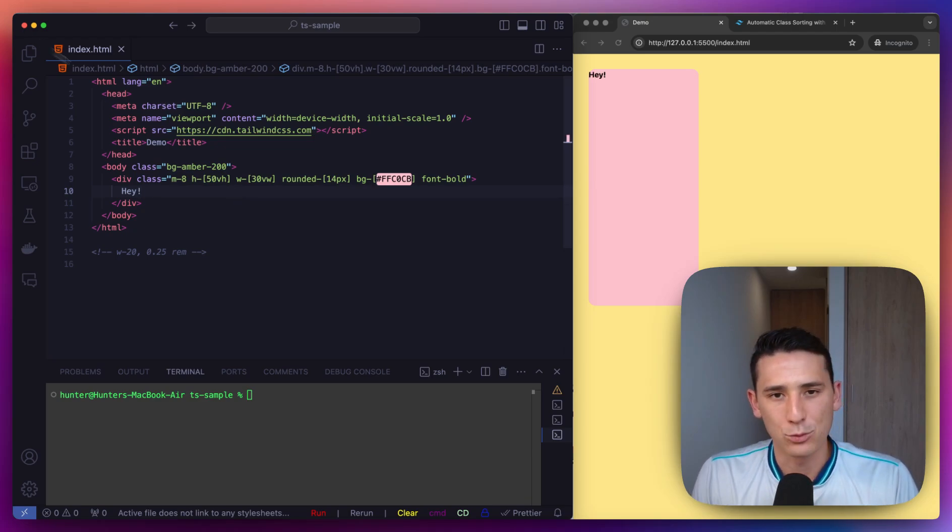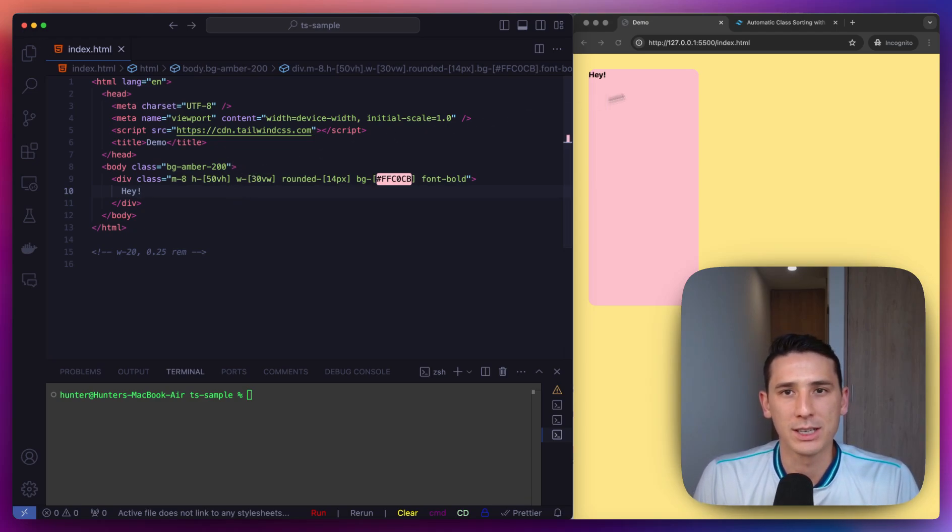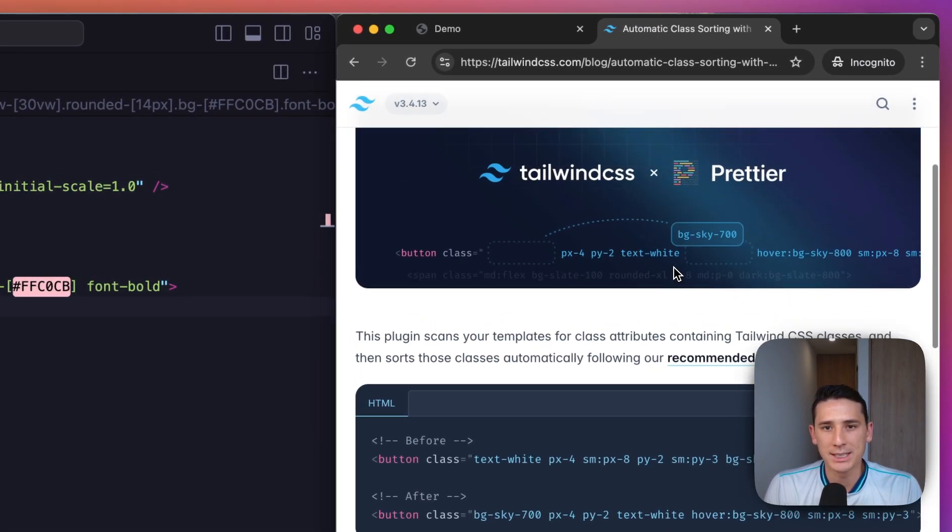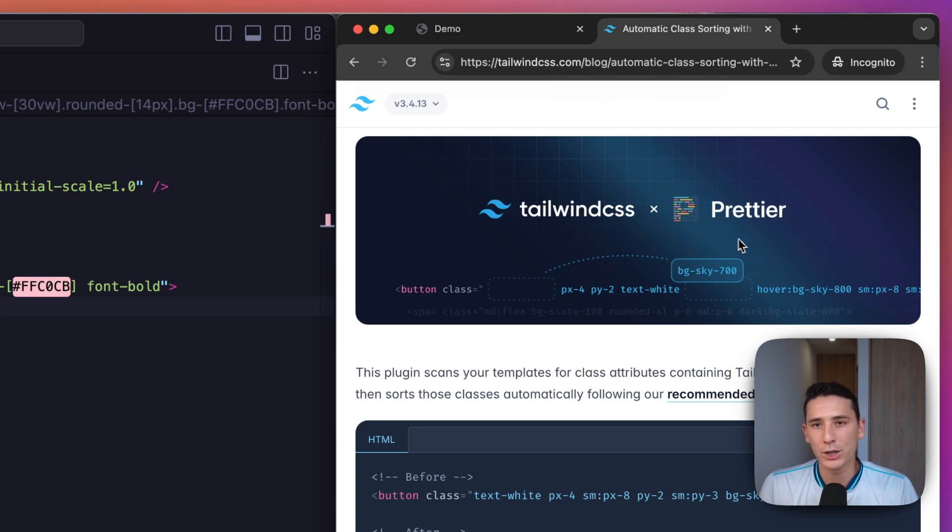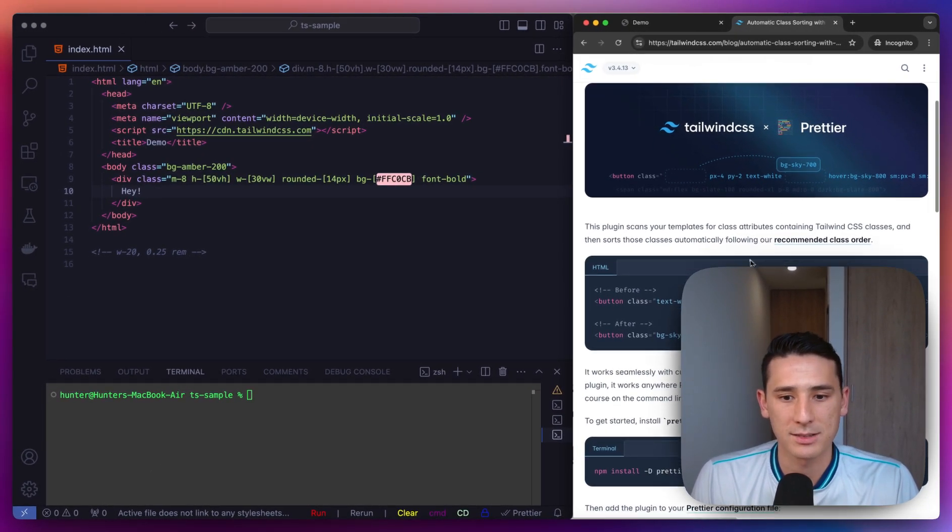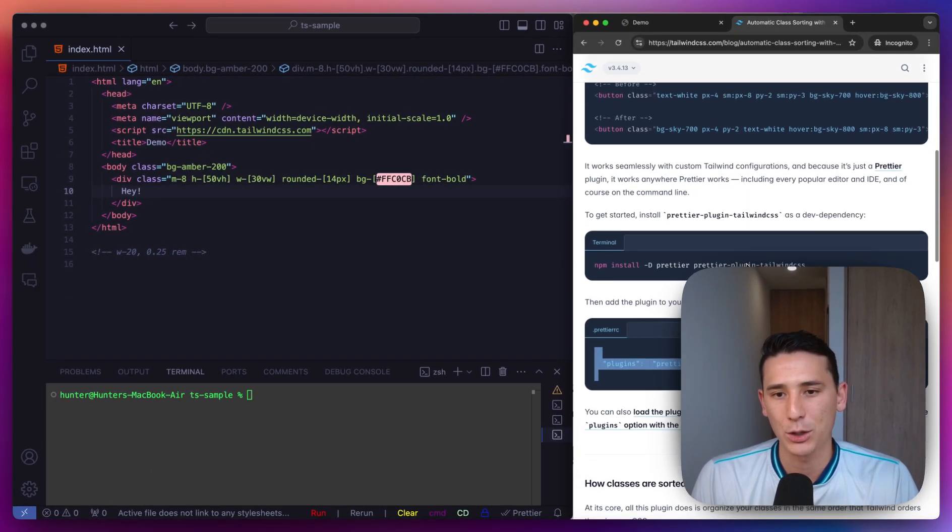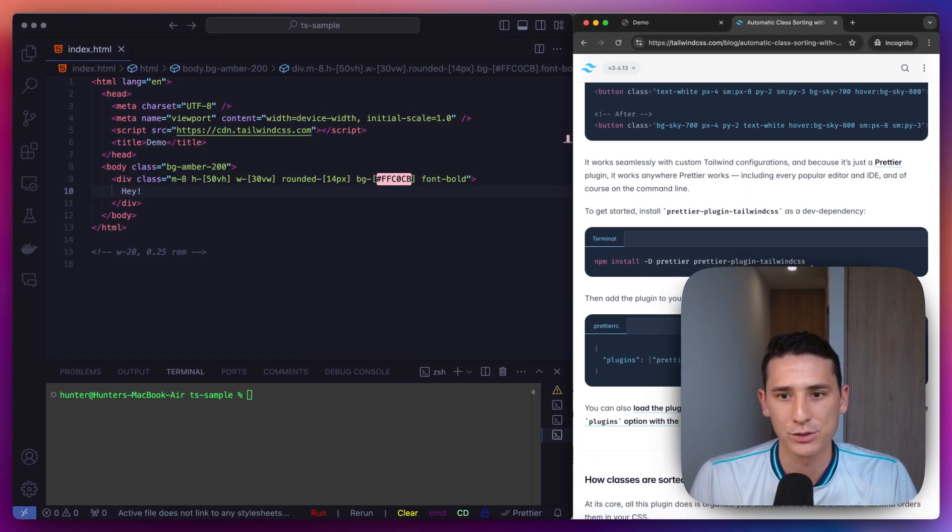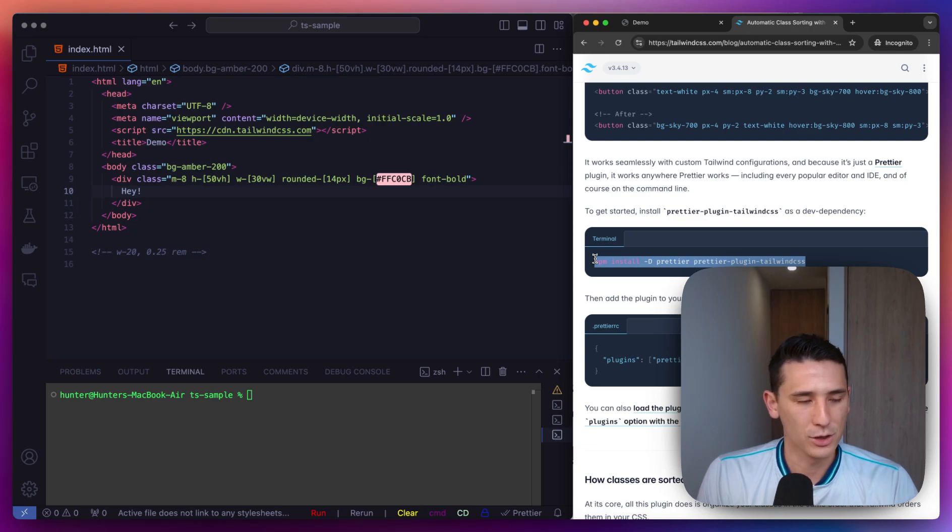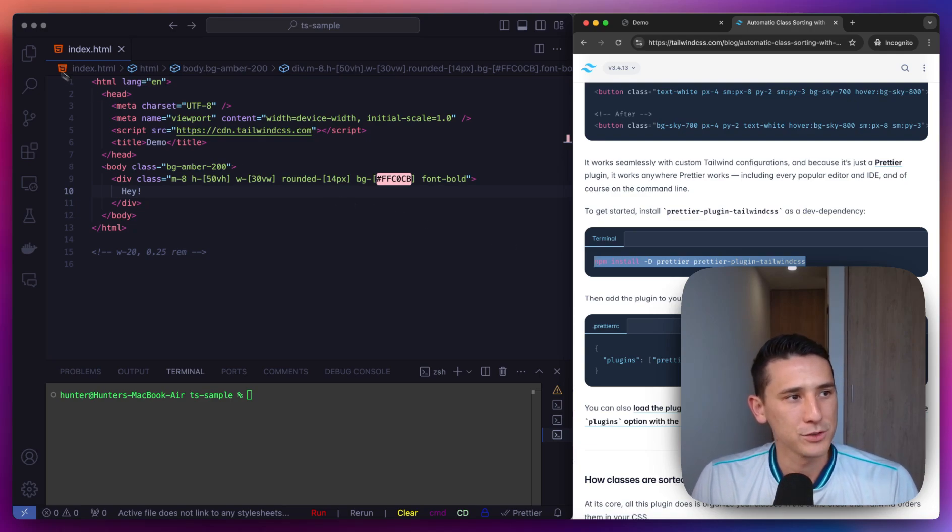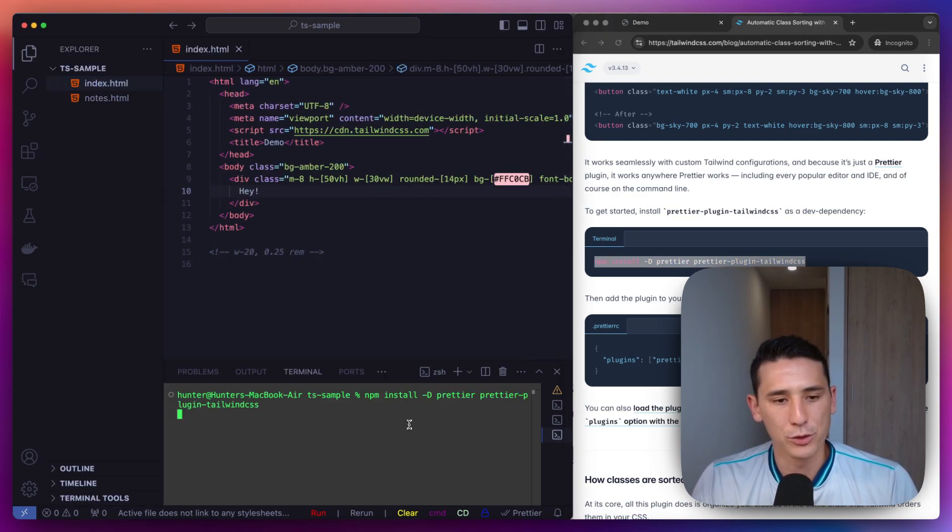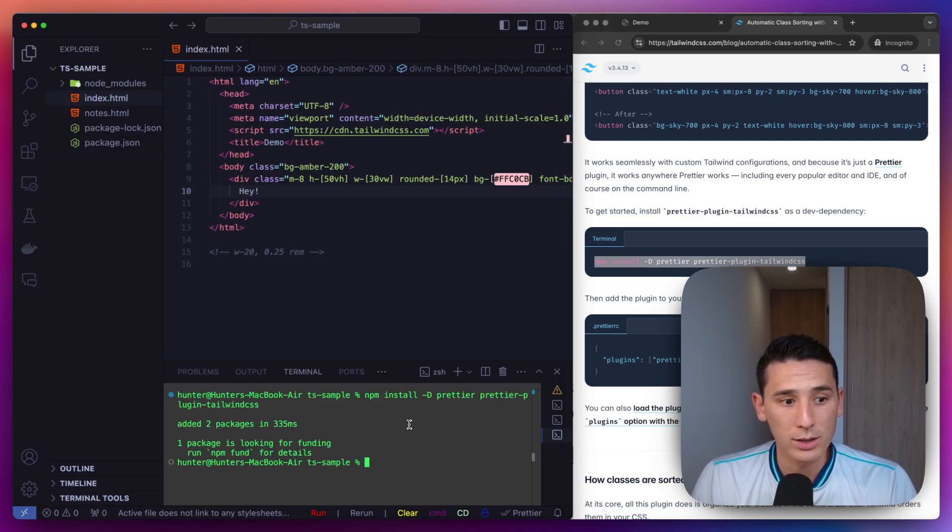What we're going to be doing is we're going to be using the Tailwind Prettier plugin, which is awesome. And we're going to be following these instructions right down here. The first thing I'm going to do is I'm going to install this plugin.